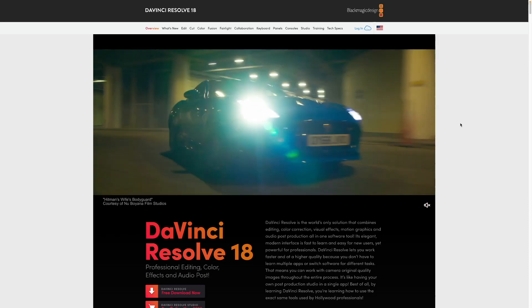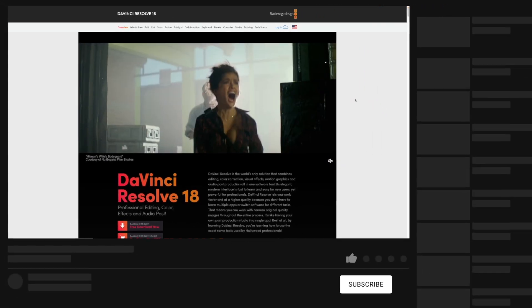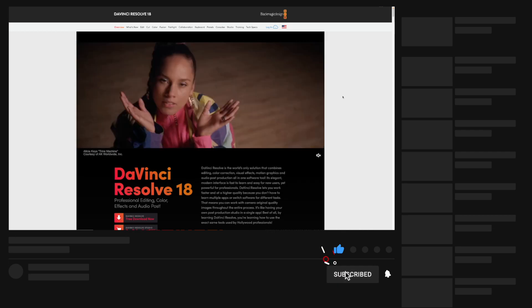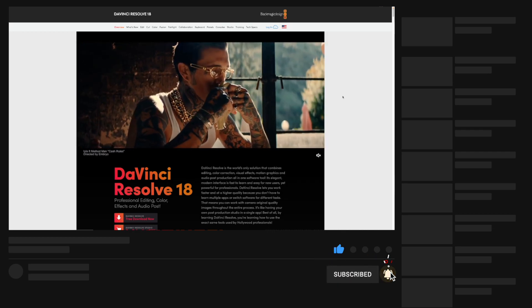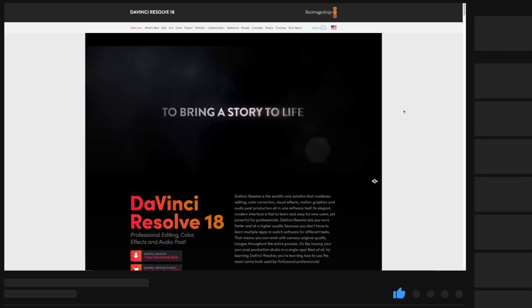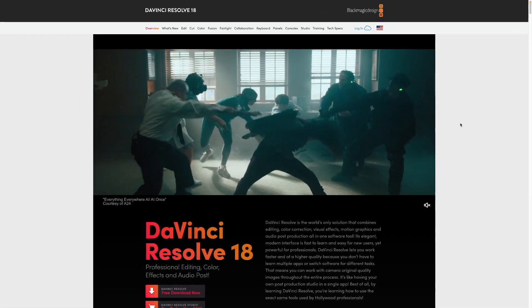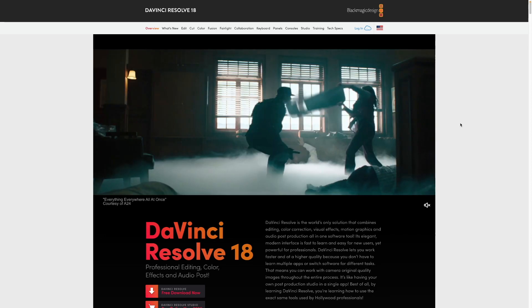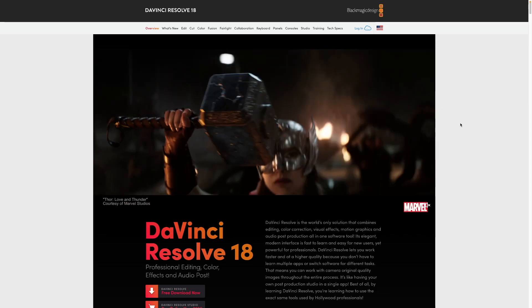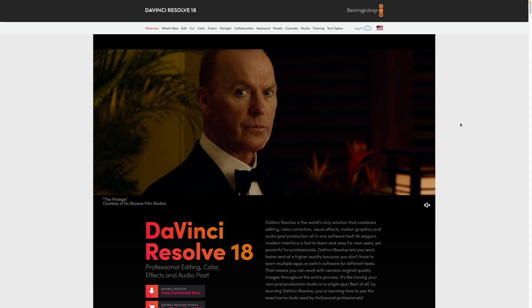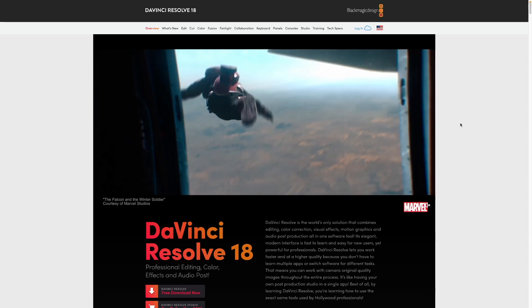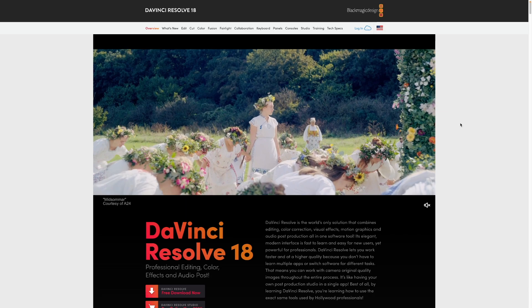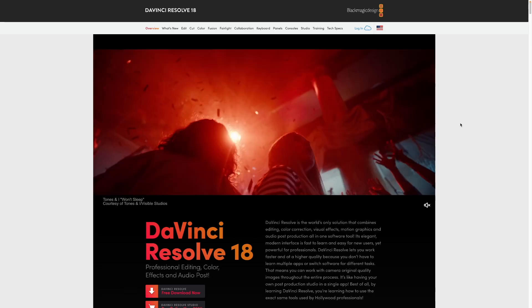Okay, this is going to be a quick video on how to download DaVinci Resolve 18 or DaVinci Resolve 18.5 particularly, but this will work for any version of DaVinci Resolve, technically any future version, not just 18, like 19, 20, whatever. But anyway, let's get into it.